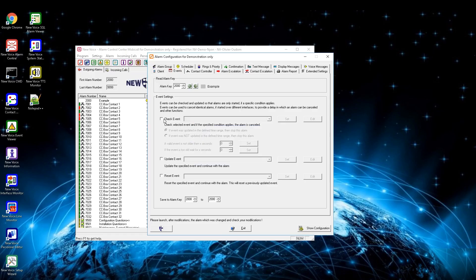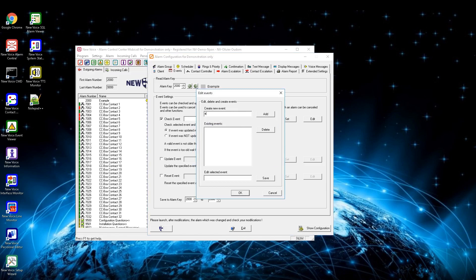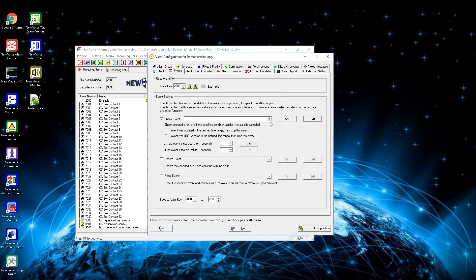With MobiCall you can also create events on alarm start and check specified events to avoid multiple alarming from an interface. Activate the box check event and press on edit at the right side. Here you can add, delete, or edit your events. After creating events, select one from the drop-down menu. Below you can define what should happen — it is possible to say if the event was updated or not updated in the defined time range then stop this alarm. Below can be set if the event is not too old or is too old. With the option update event you can update specified events, and the last setting resets a specific event and continues with the alarm.